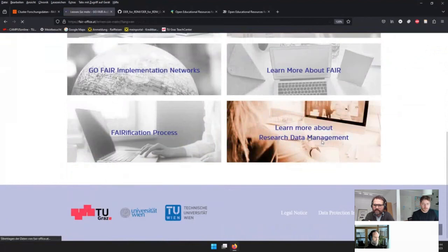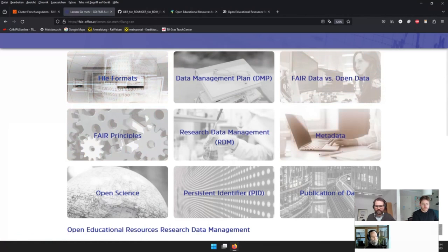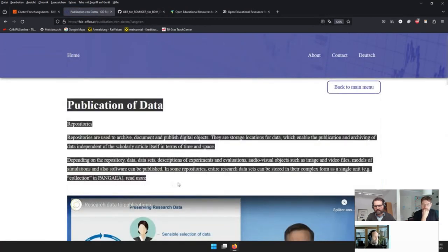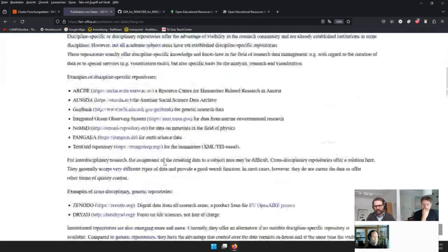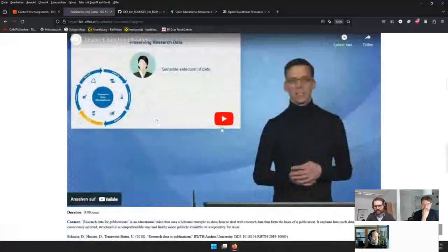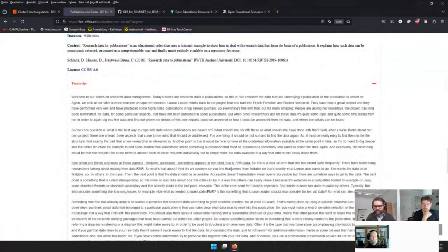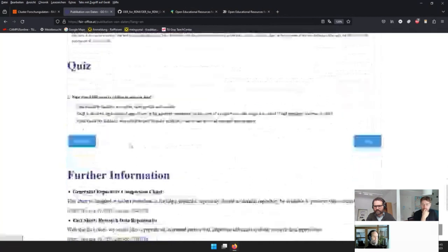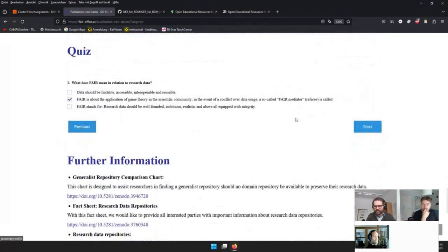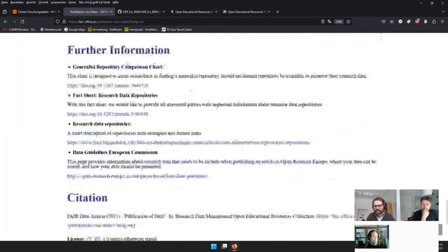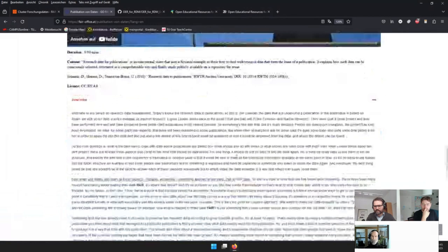Each topic includes a short video that is also transcribed so you can read the spoken words, followed by a quiz where you can check if answers are correct. There's also further information and citations. After completing all this, Hermann realized the content wasn't truly reusable for everyone because it's on a homepage — not really structured for reuse, with no persistent identifier.